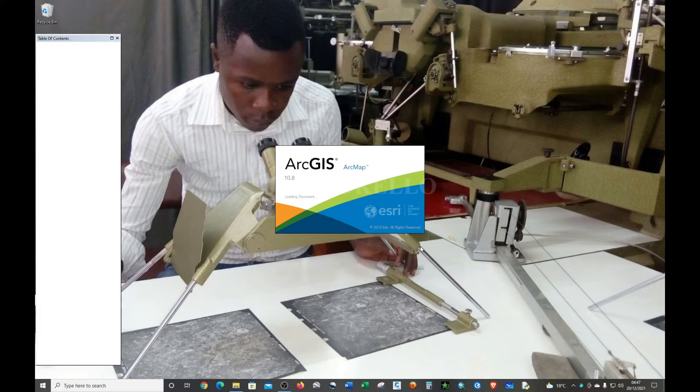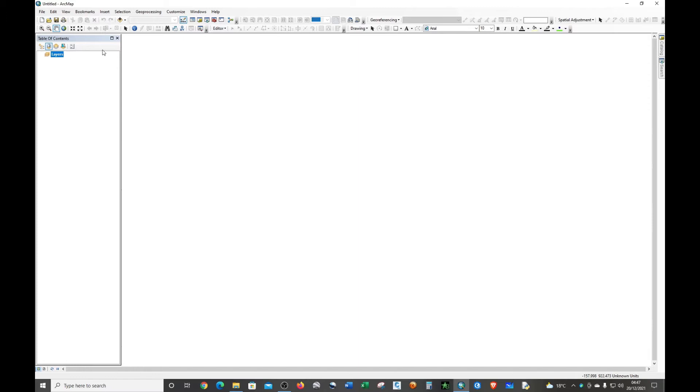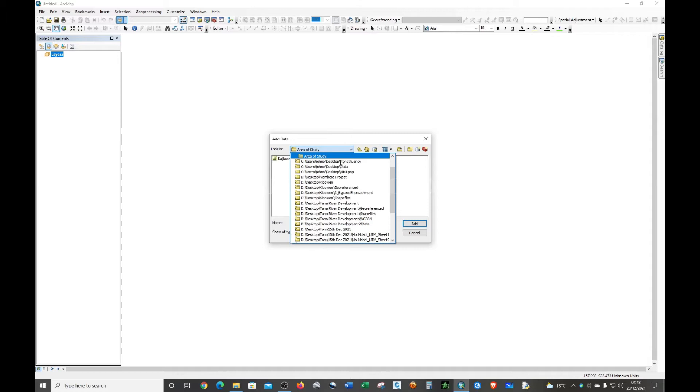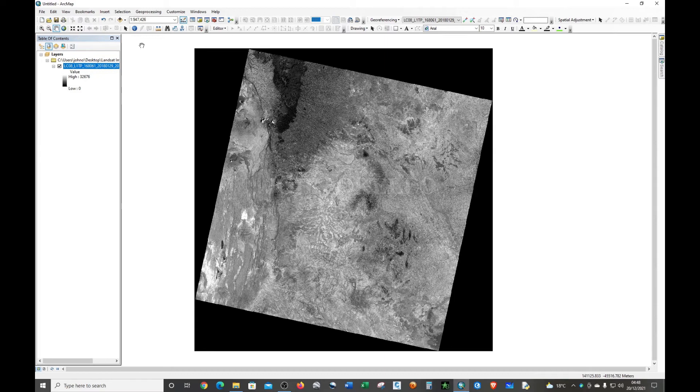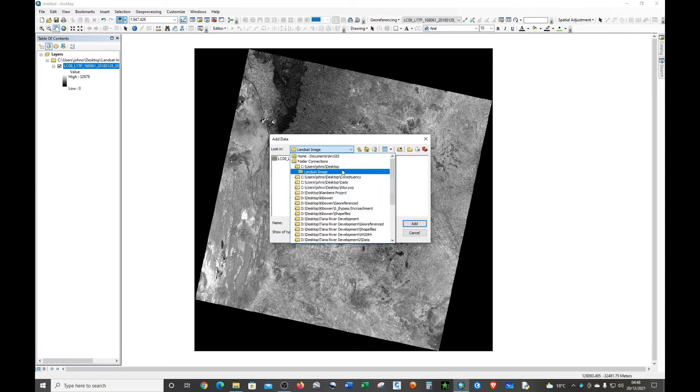I'm going to add the raster image, which is here, and then we're going to add the area of interest. It's right here and it's Kagera Donau.